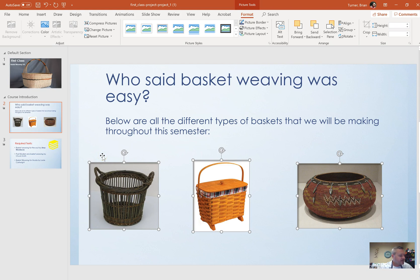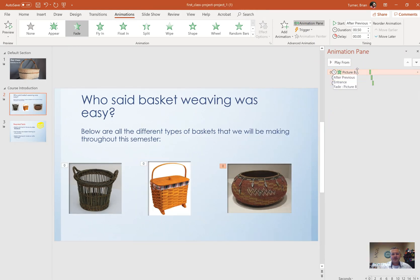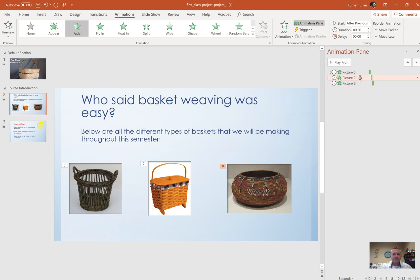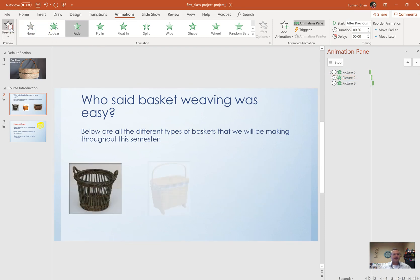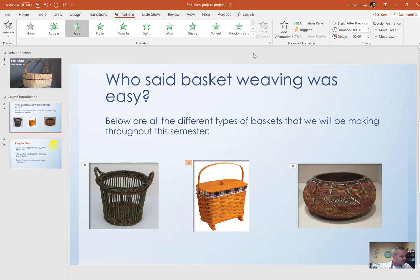Number six: reorder the animations of the images on slide two so they fade in one by one from left to right. Open the Animation Pane to check the current order. Previewing shows they're not in the correct order. Simply click and drag the animations in the Animation Pane so the leftmost image is first, the middle image is second, and the rightmost basket image is third. Play the preview to confirm they come in from left to right.